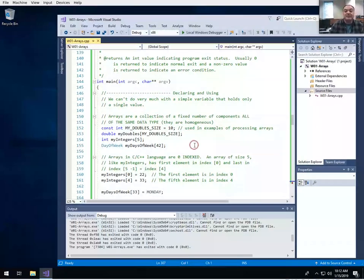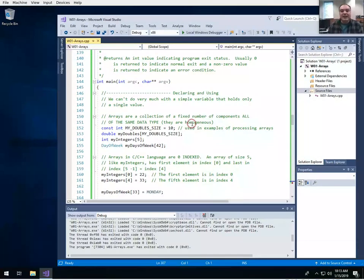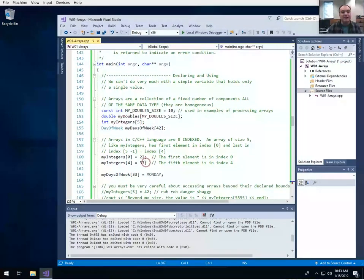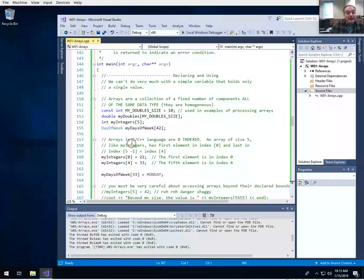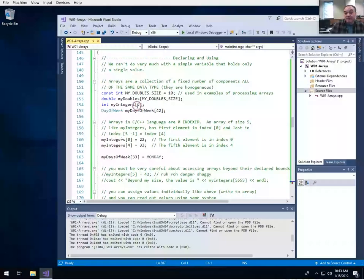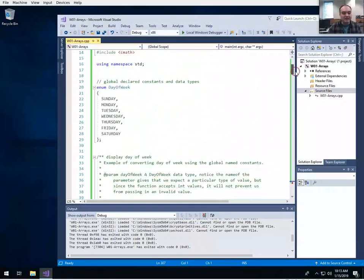An array is just a collection of a fixed number of components all of the same data type. Arrays in C++ are homogeneous — everything in the array is of the same type. That's different from other high-level languages that have lists where you can have items of different types. This is the basic way you declare an array. The first example is an array of ten doubles, using a named constant. I encourage you not to use magic numbers like I did for my other two arrays.